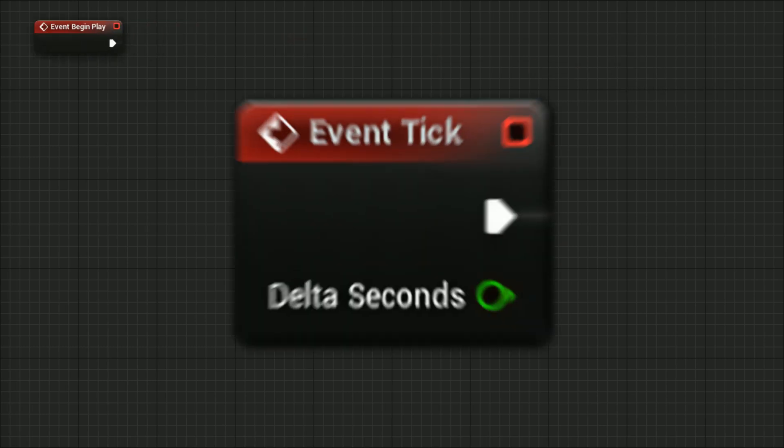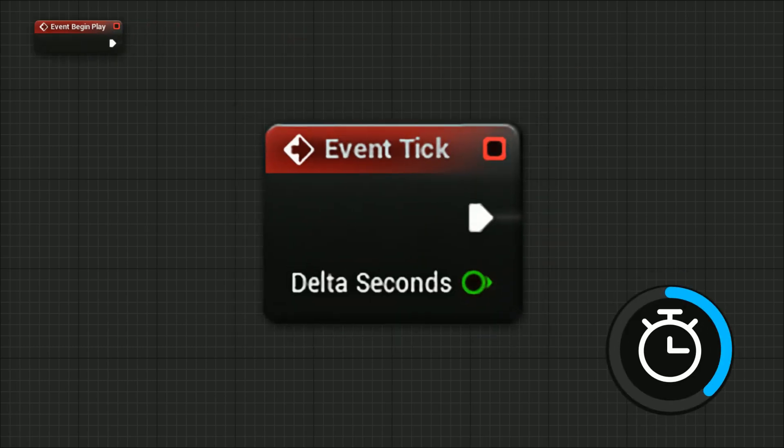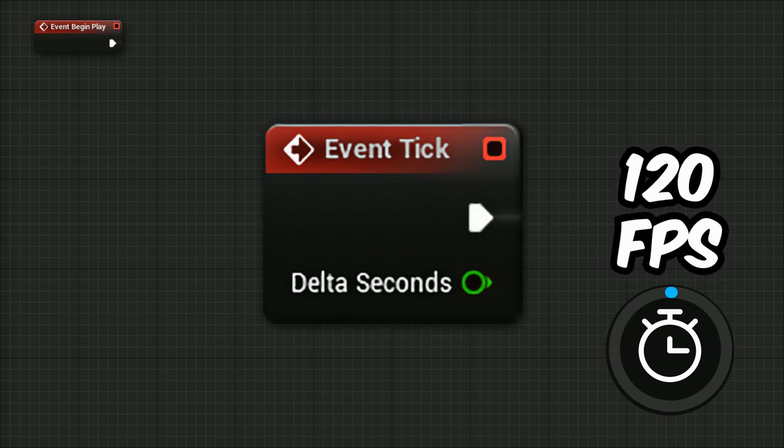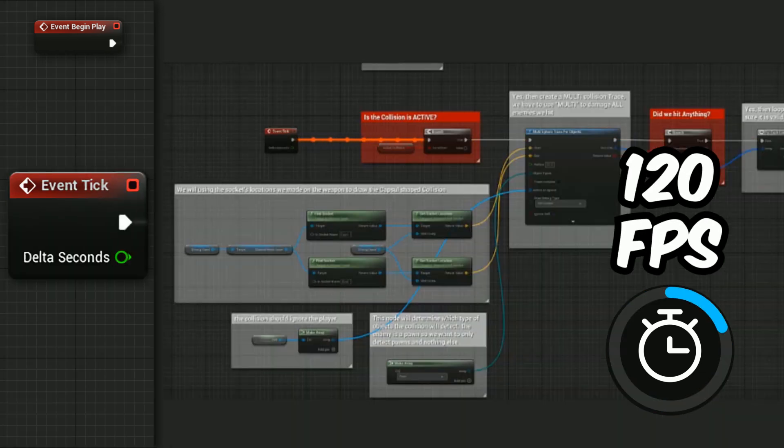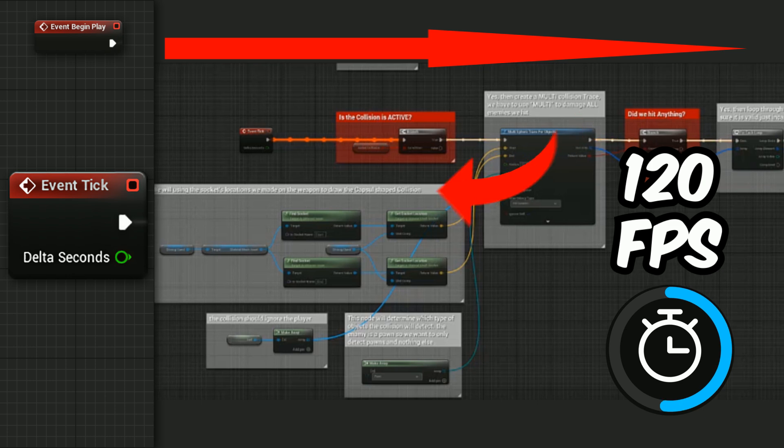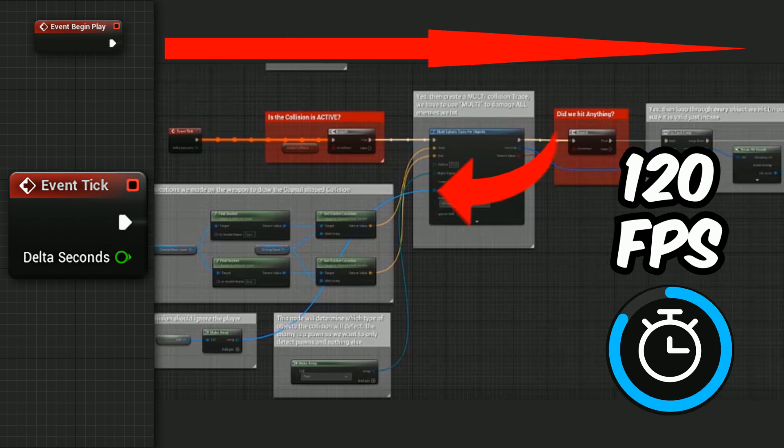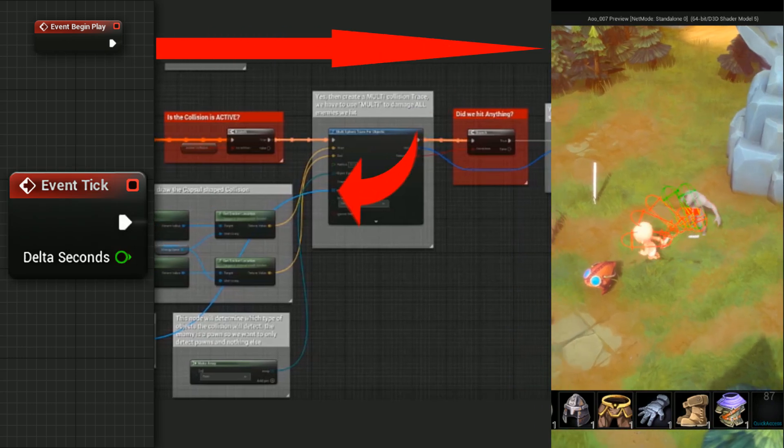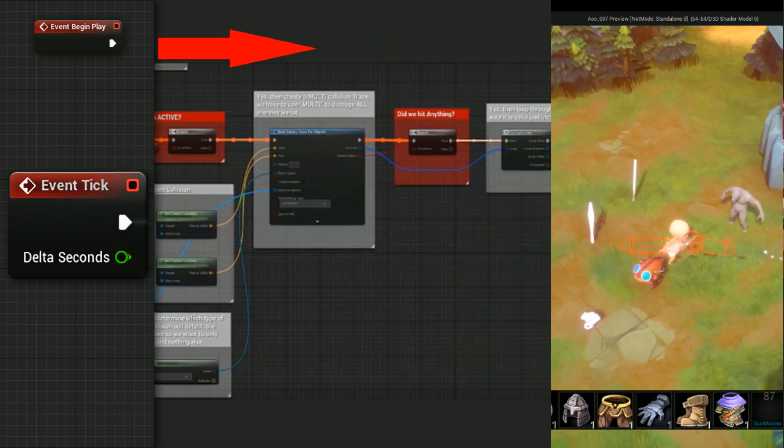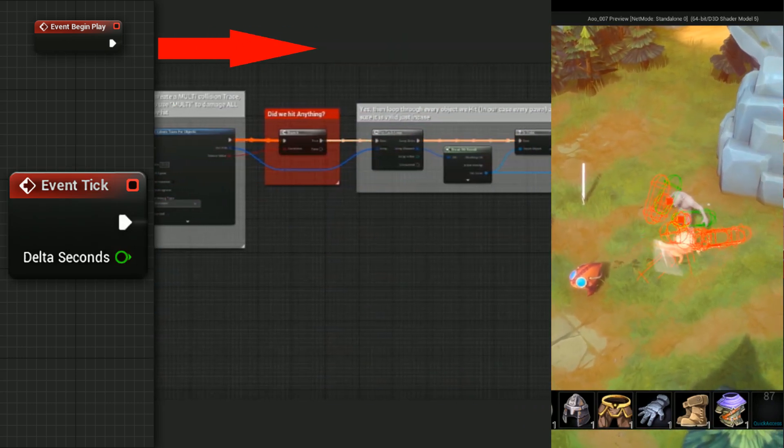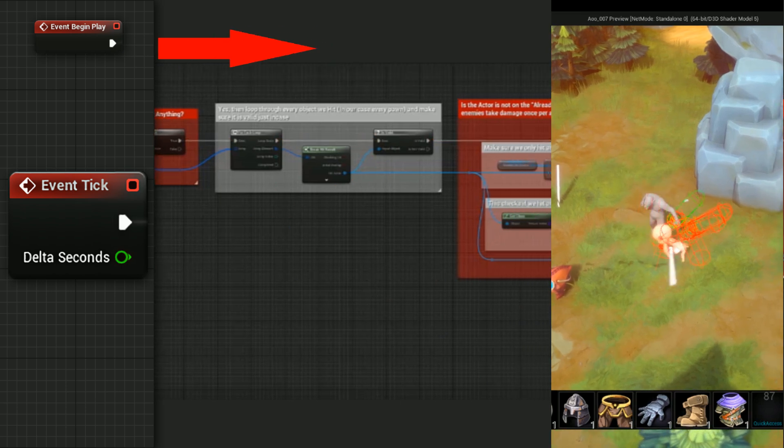The second event blueprint is the Event Tick, which is also very common. This one gets triggered every frame while playing the game. So if your game is running 120 frames per second, it means that the series of commands that link to this event has been executed 120 times per second. While the Event Begin Play gets executed once when we load the game, this one executes the code that links to it all the time.